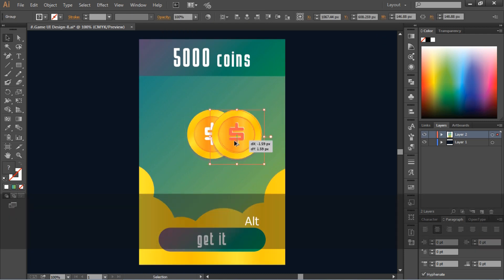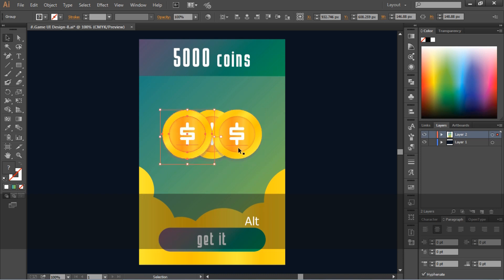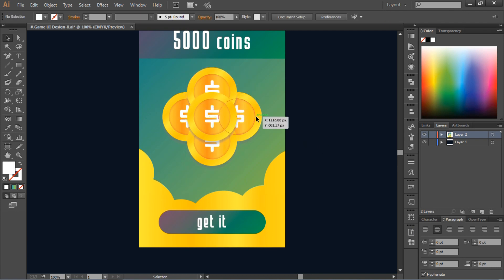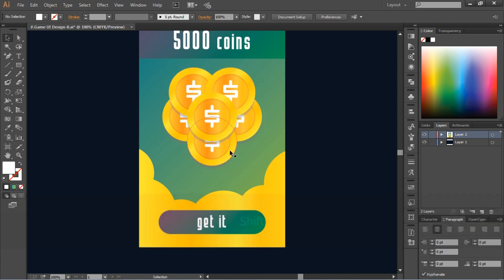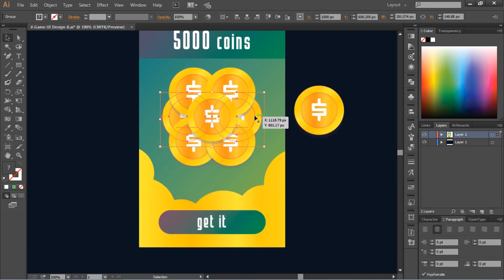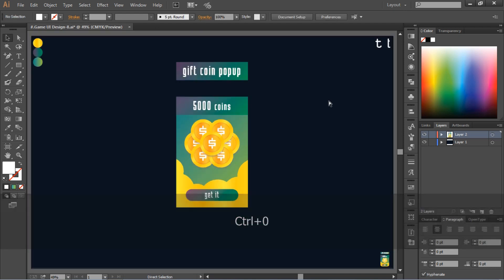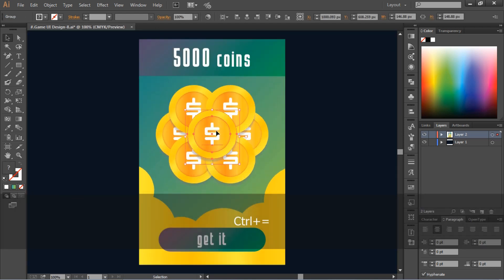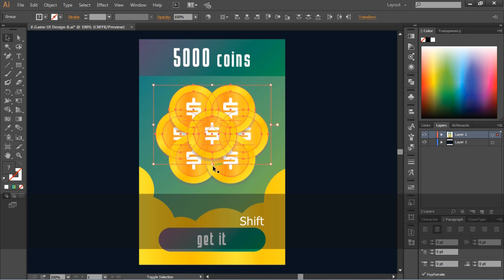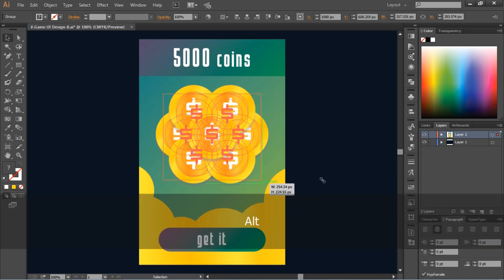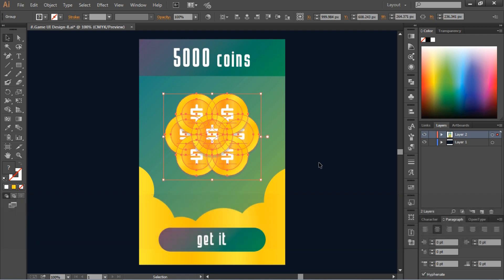After this, make a few more copies of the coin. Then adjust these coins so the shape looks like this. Now our gift coin pop-up is ready!